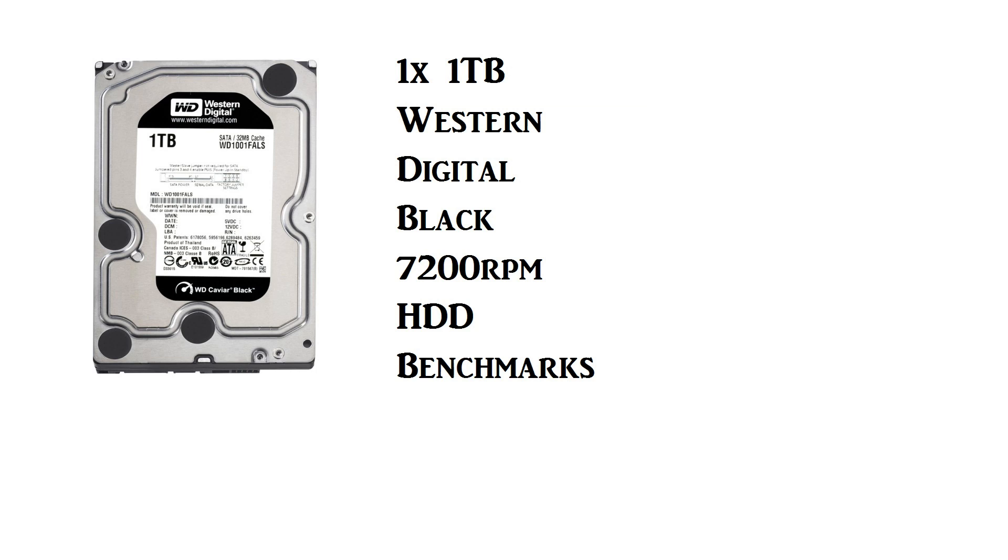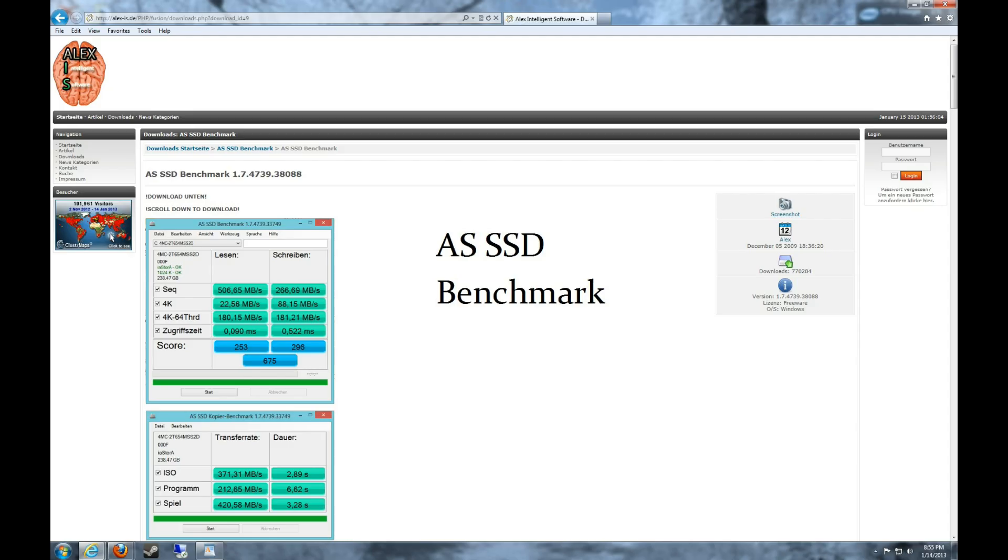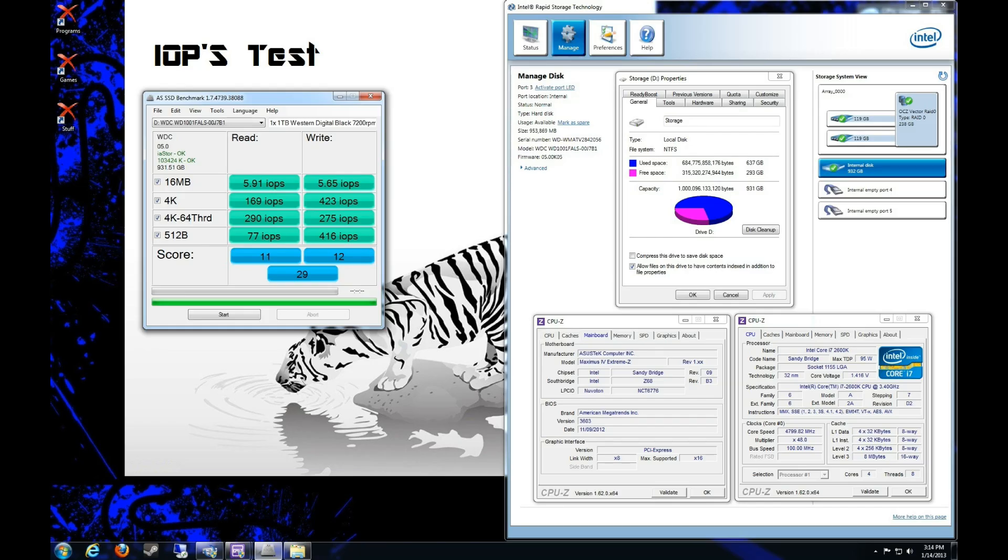And I also want to show you some performance benchmarks of my older OCZ Vertex 2 SSDs. Those are SATA 2. And just a regular Western Digital 1TB Black 7200 RPM hard drive, mechanical hard drive. And we're going to run some benchmarks of that and compare them all.